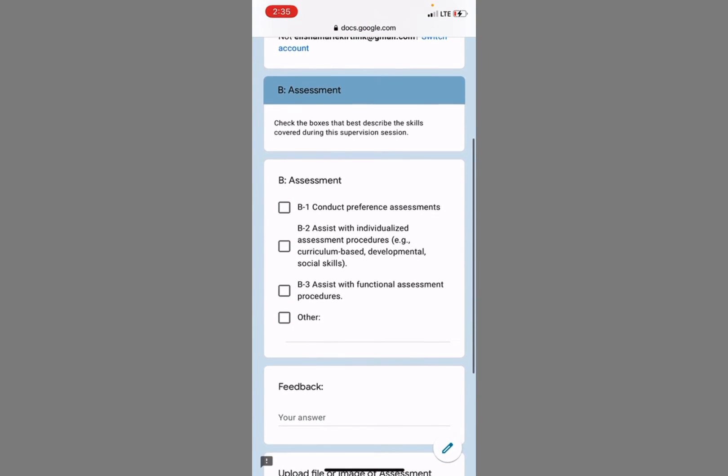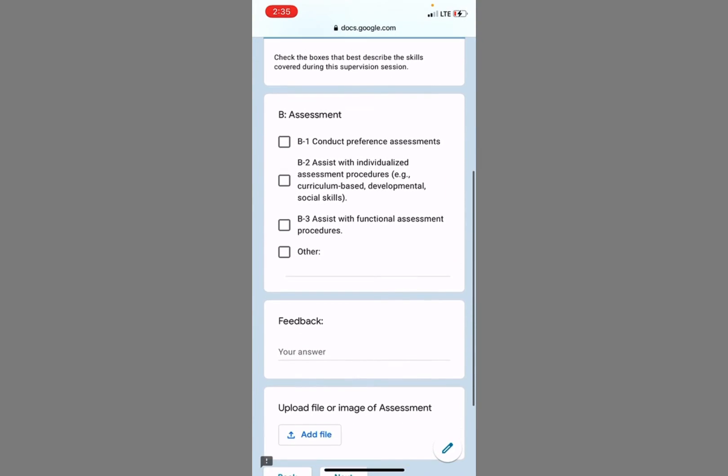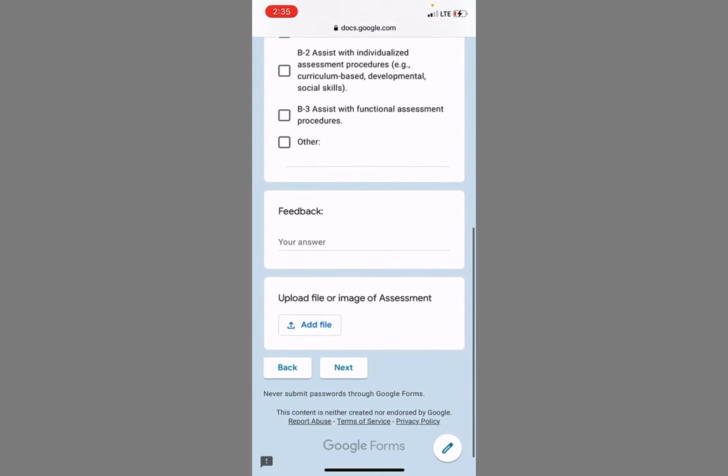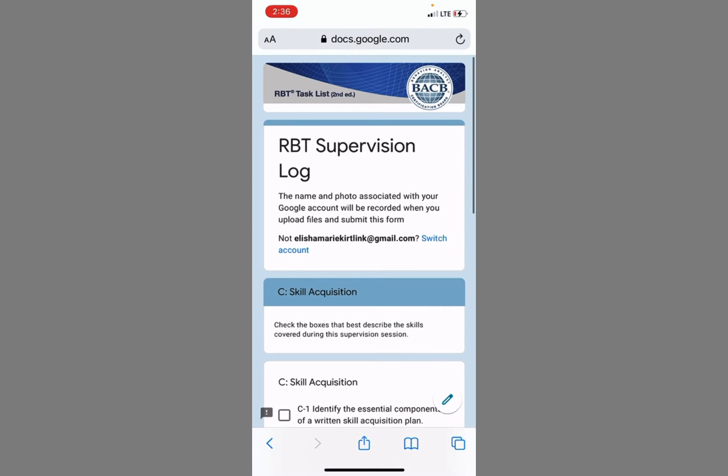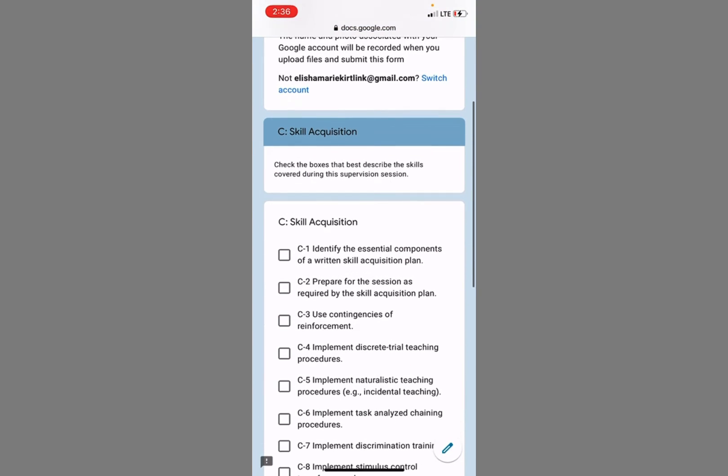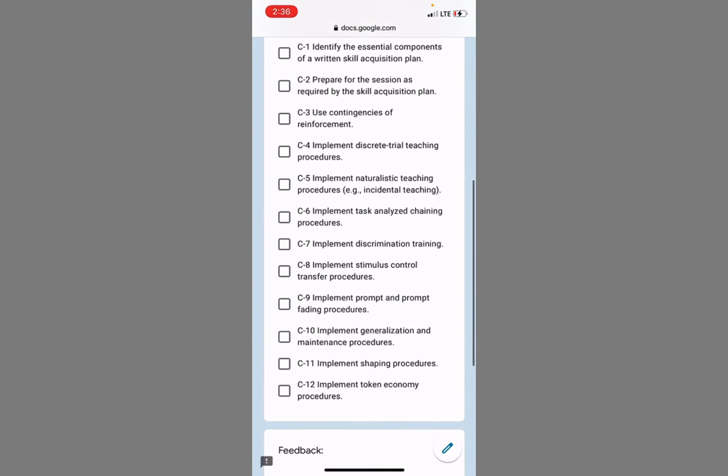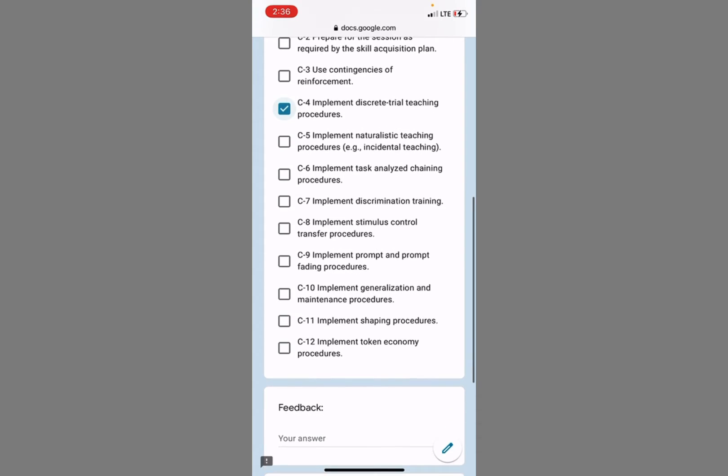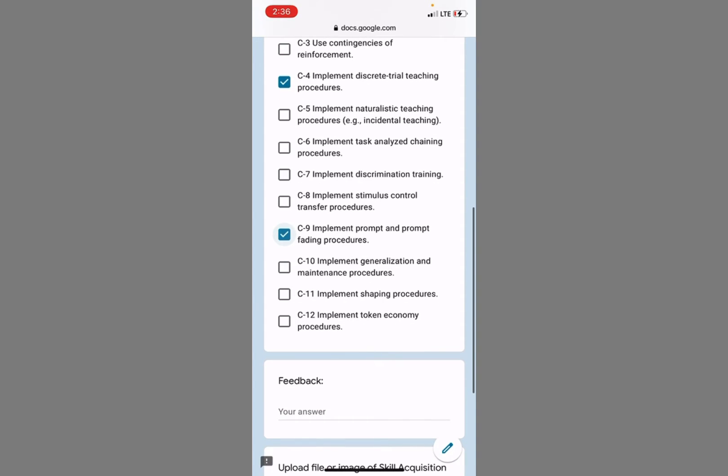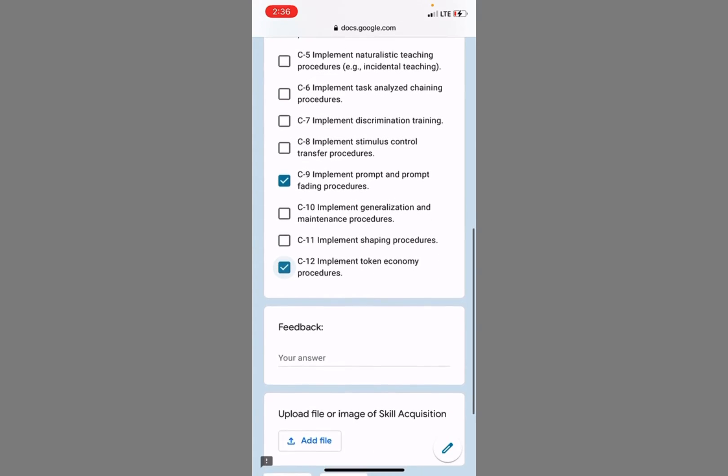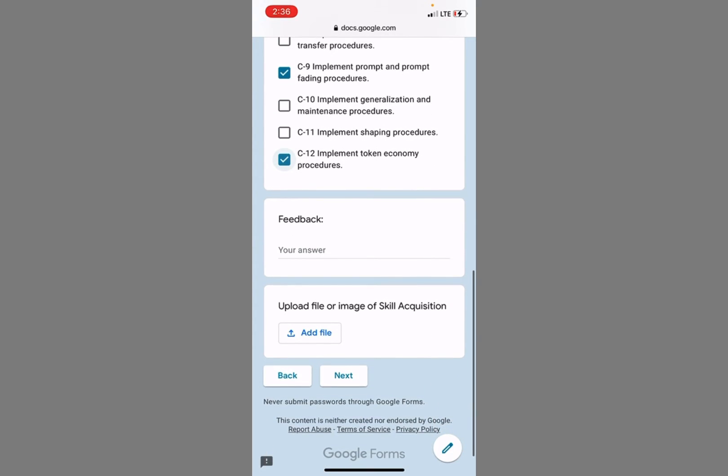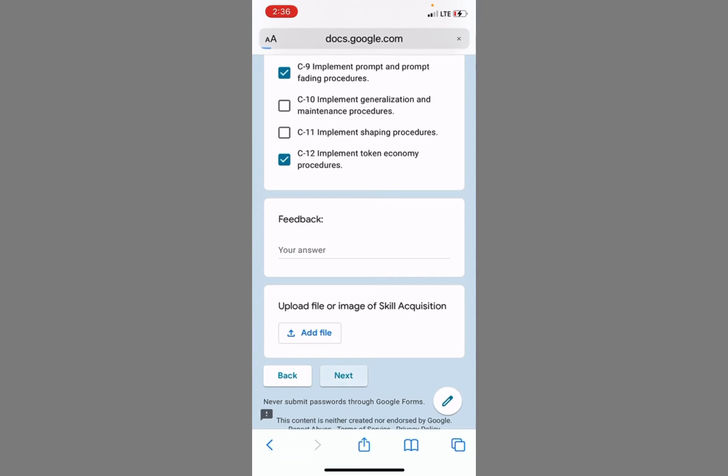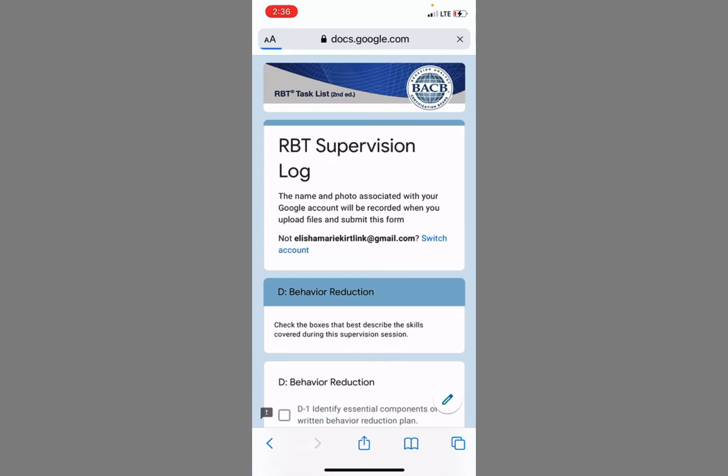If we did any assessment, you can click there. If not, keep going. Did we work on any of these skills? We did do some discrete trial teaching, implemented prompt and prompt fading, and worked with the token economy. Any comments if I want to add those or photos of any of that work. Next.